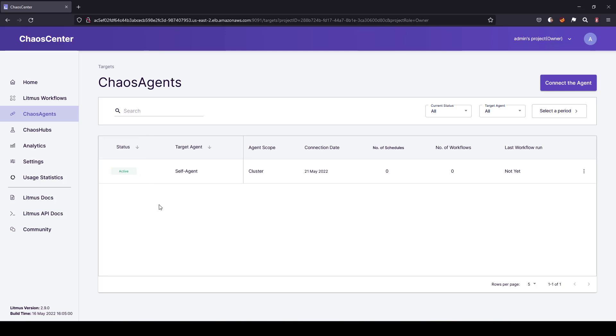Now let us wait for a few moments to get the status as active. Now, as you see, the status is active. Now it is time to create the experiment.